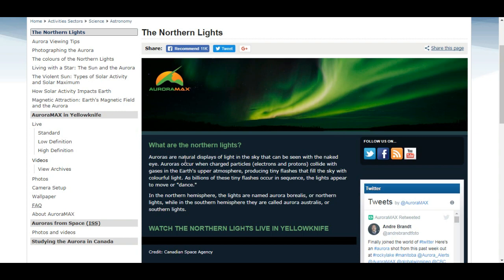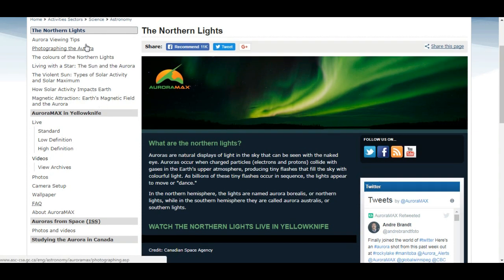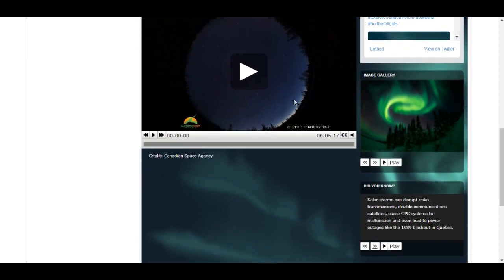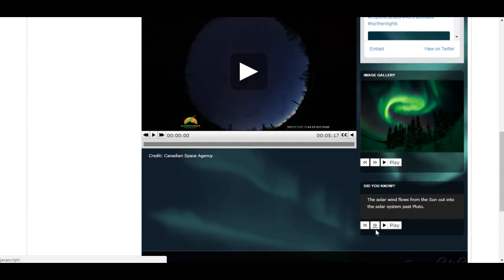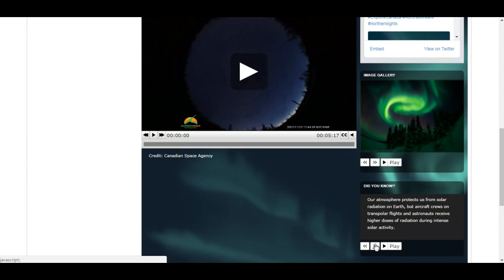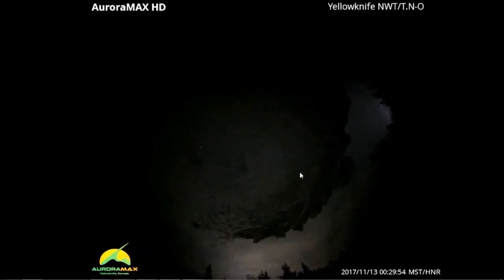In the southern hemisphere they're called aurora australis, or southern lights. There are many different links you can have a look at as you go through the page. Up top and down below you can view the videos live — standard, low definition, high definition — or you can go and have a look at the past videos that are archived. Going down the page you can view the latest video, and they tell you everything you need to know about the northern lights and the aurora borealis.